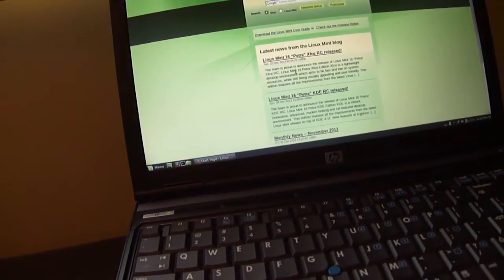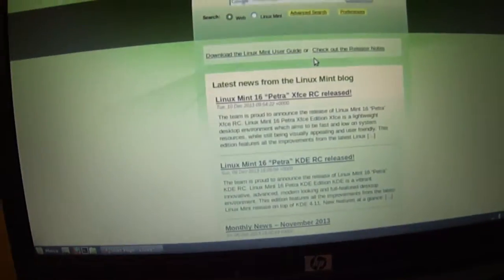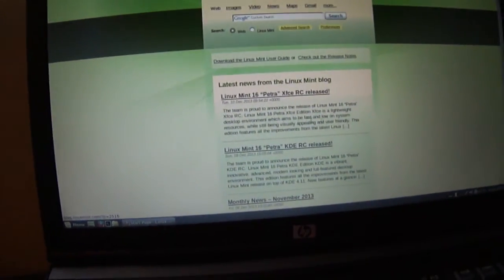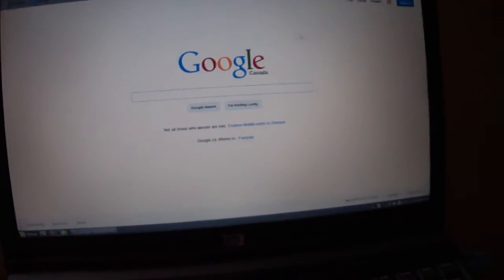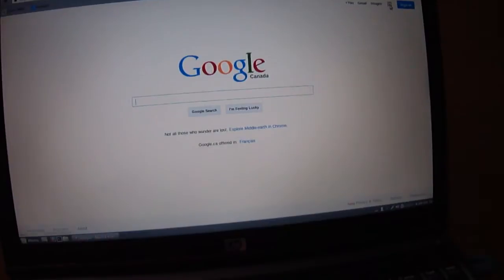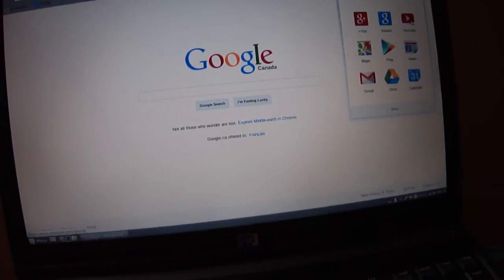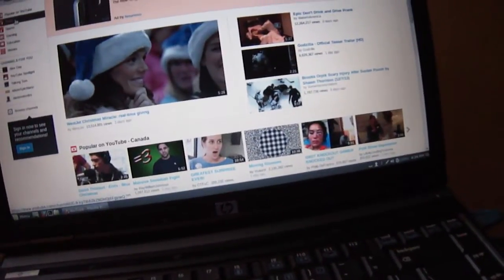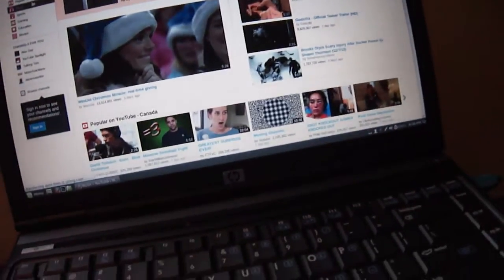Internet leads you right to their website here. I did put Google on just for the video. Now I want to go to YouTube. You don't need to install Flash Player, it's already there.